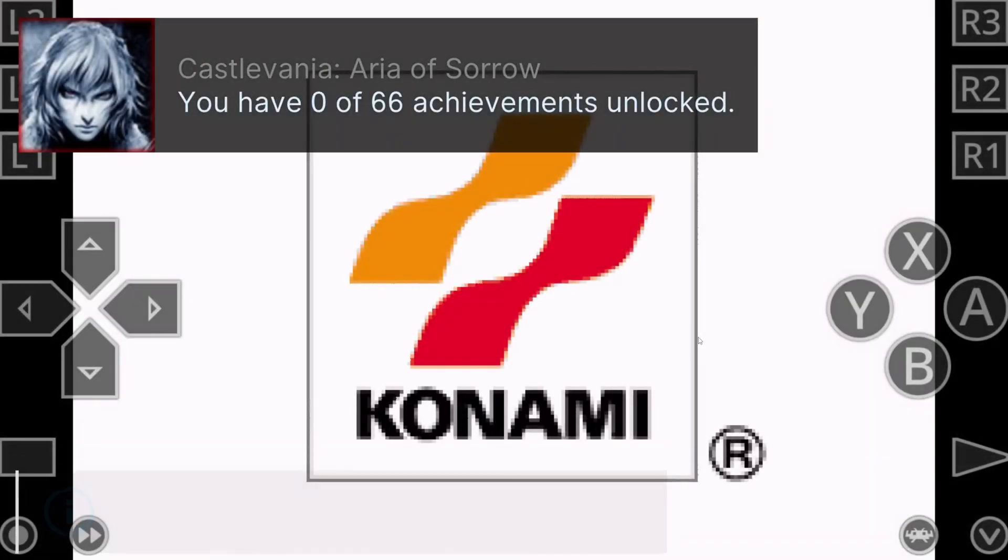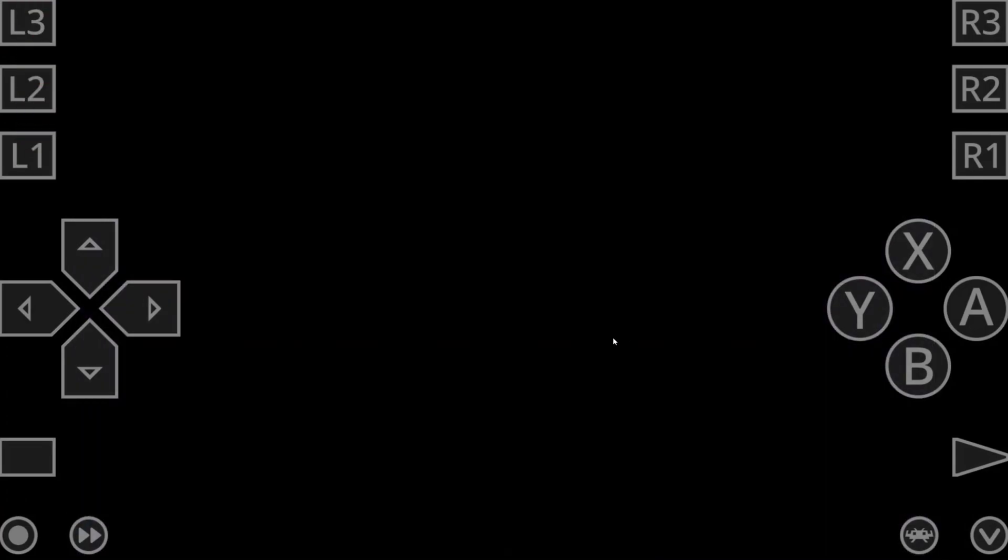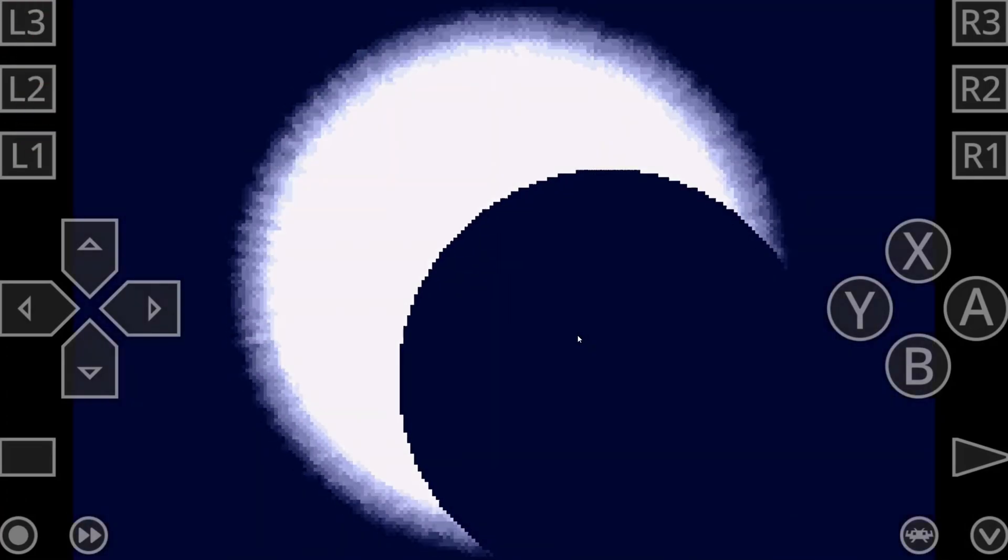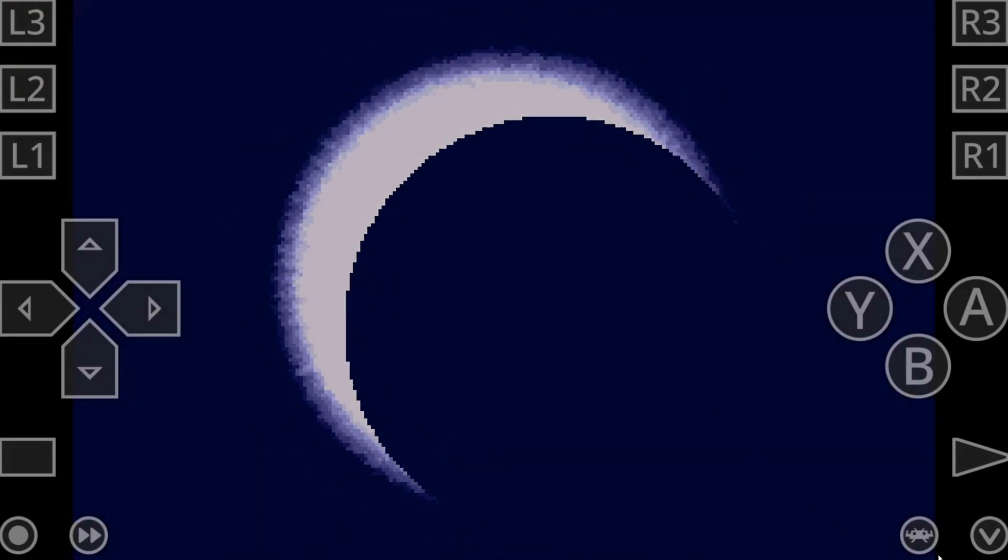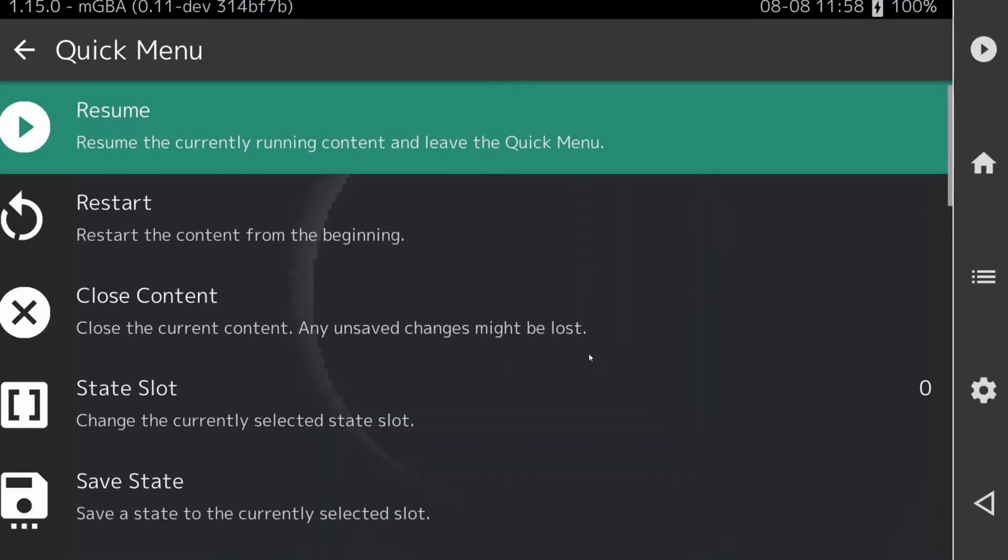So just keep all of this in mind, if your game isn't loading, or loading to a black screen from Daijisho, 9 times out of 10 you have the wrong core or emulator selected.